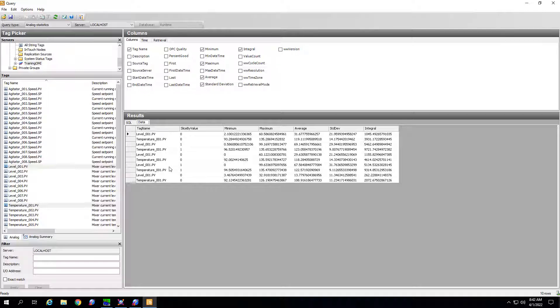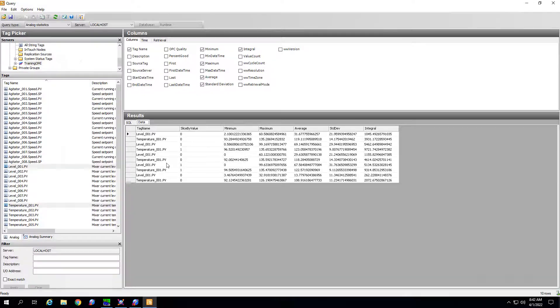So that's one way you can do it within query. So let's go ahead and take a look at what that looks like in historian client web.